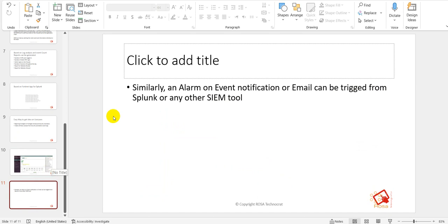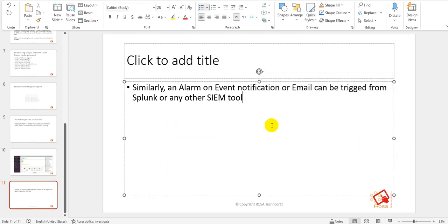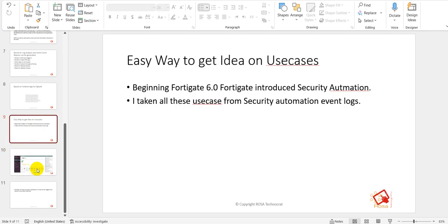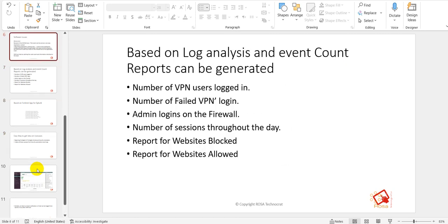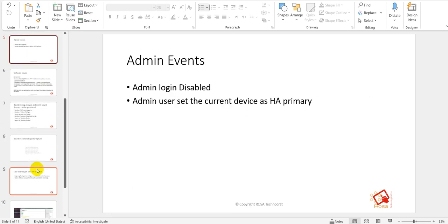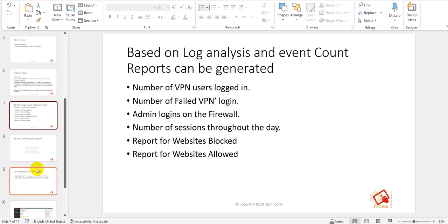I hope this presentation helps you decide on various use cases for Splunk with FortiGate. This video was based on a customer and management requirement where I tried to understand all the different use cases where Splunk can be used with FortiGate. Please let me know if this video helped you. Thank you for watching, and please subscribe to my channel.